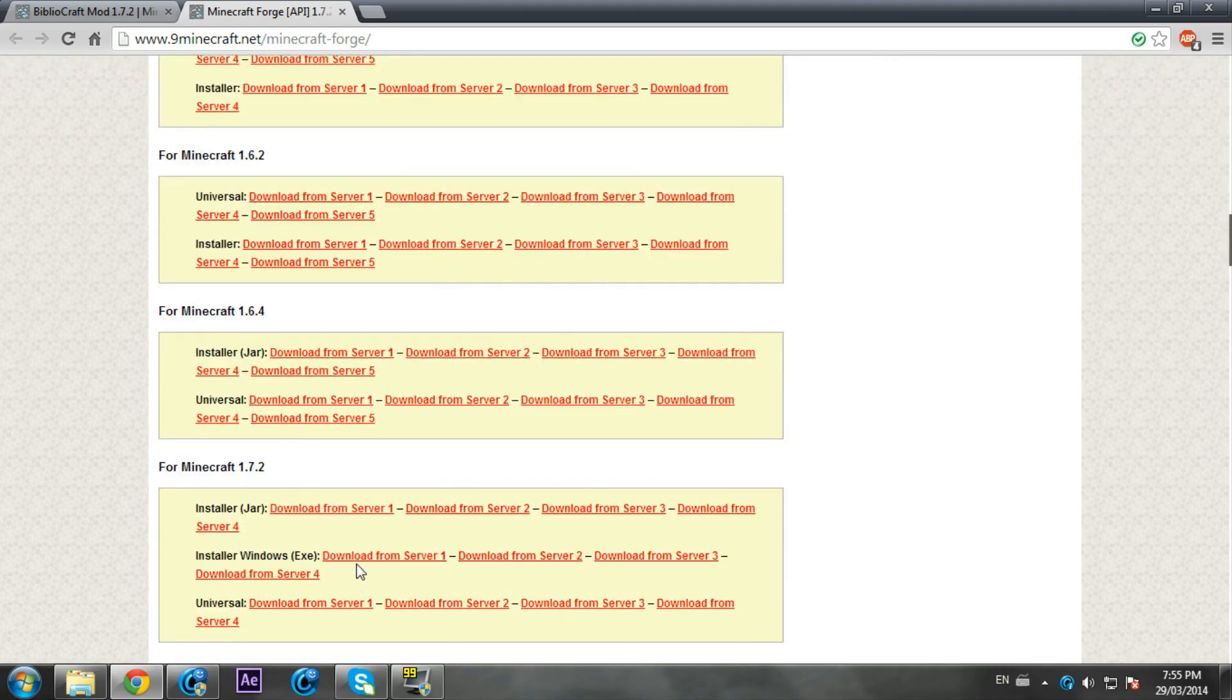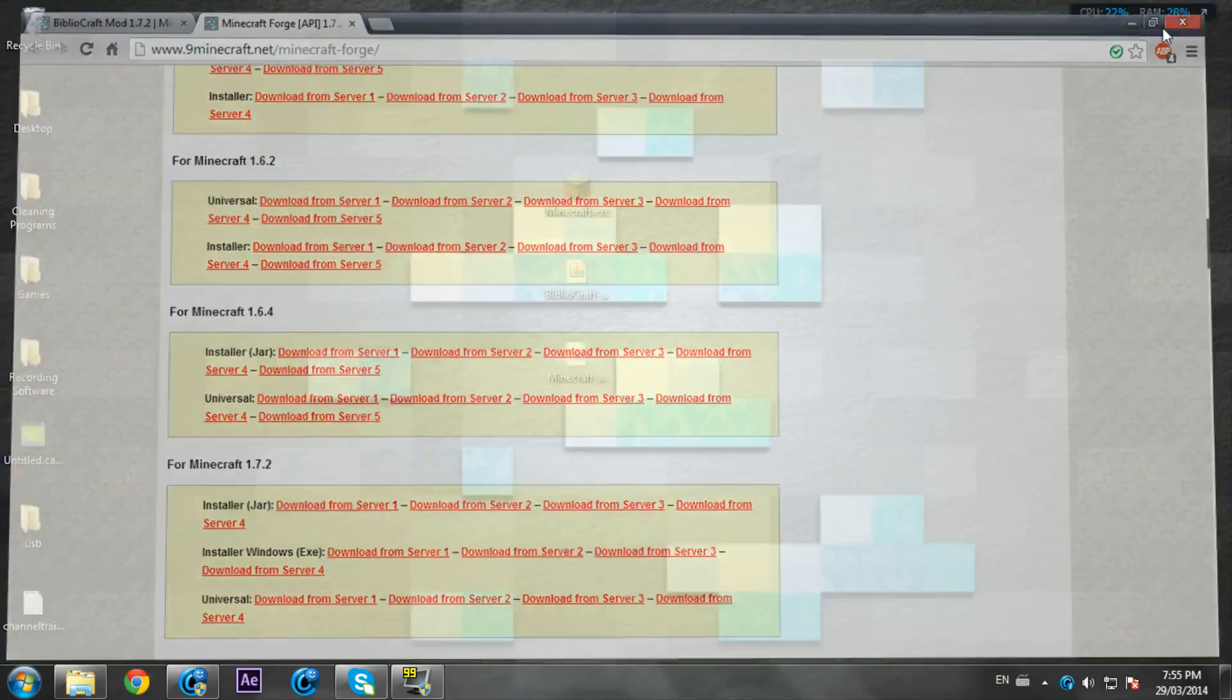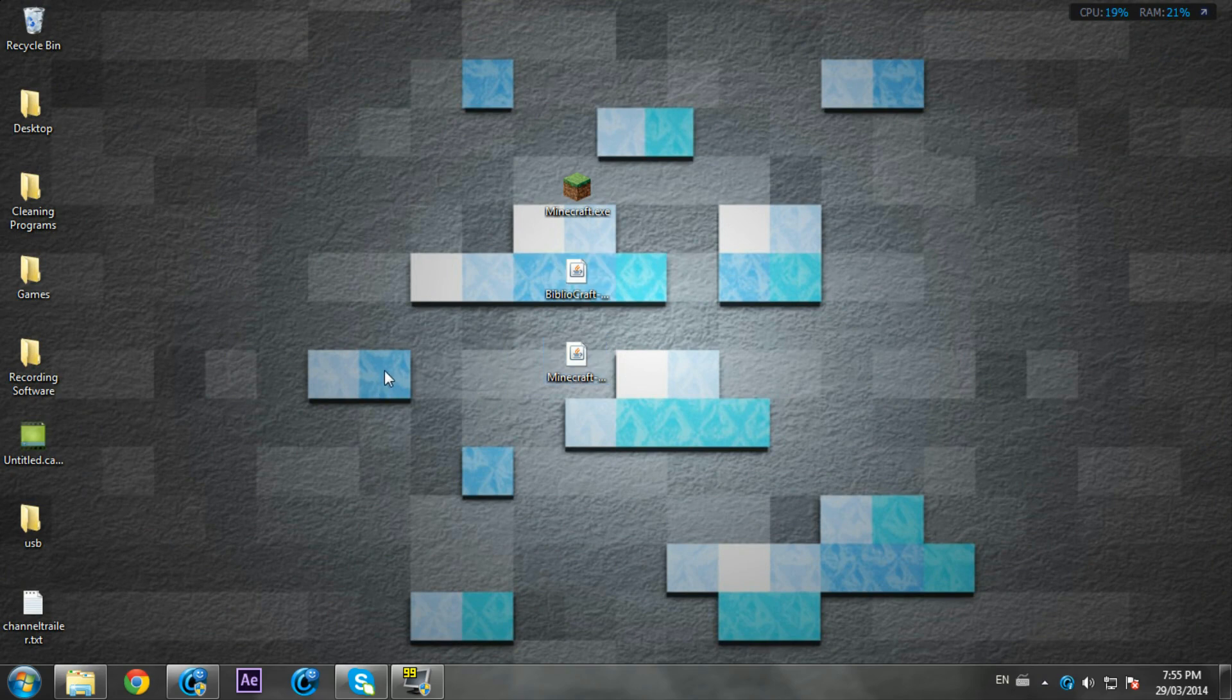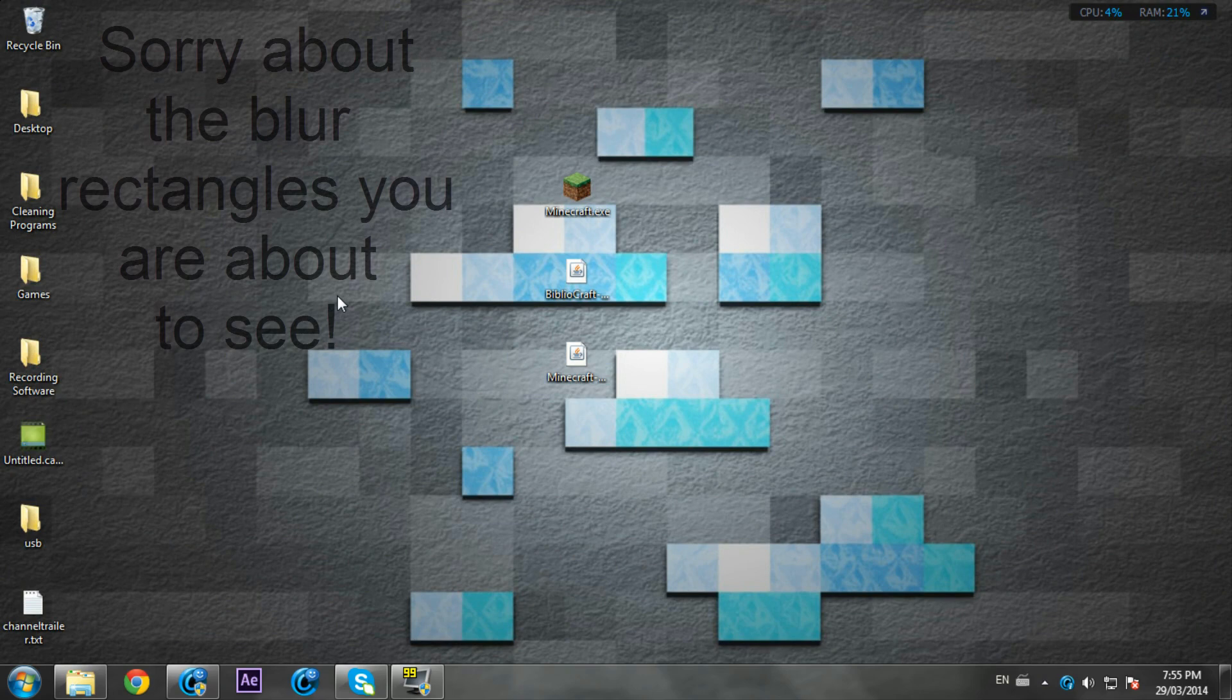So I already downloaded these two files and the links will be in the description. Make sure you have a clean 1.7.2 Minecraft.